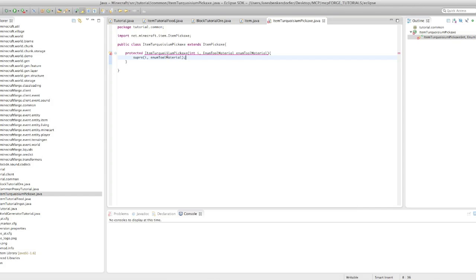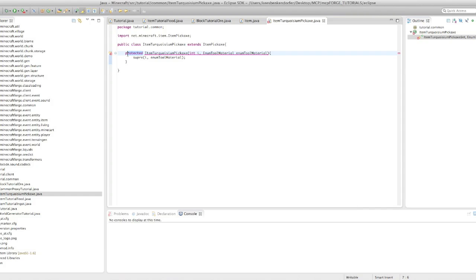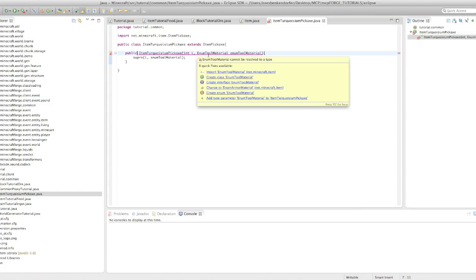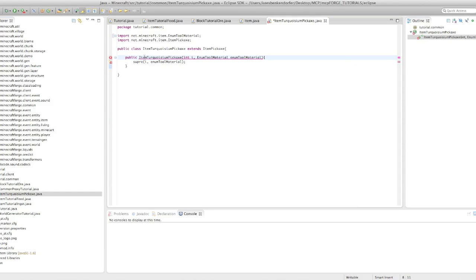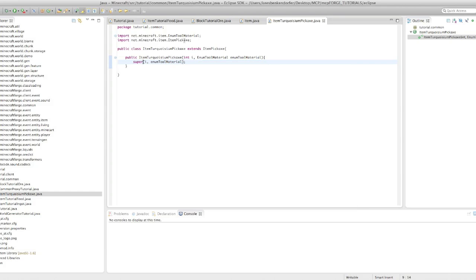I'm not going to get in depth with it, just suffice to know that it's like a variable that you have defined, or in this case, minecraft has defined. And then we say super i enum tool material. And be sure to import enum tool material. And that's actually it.